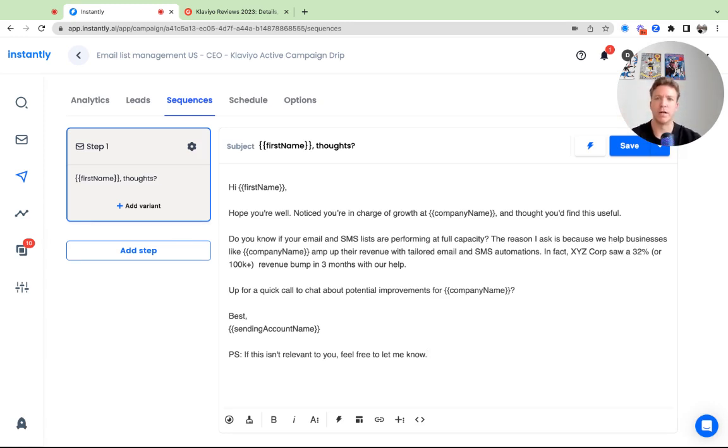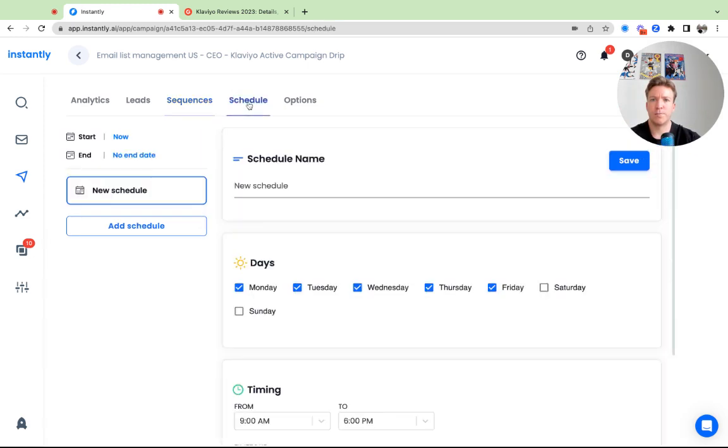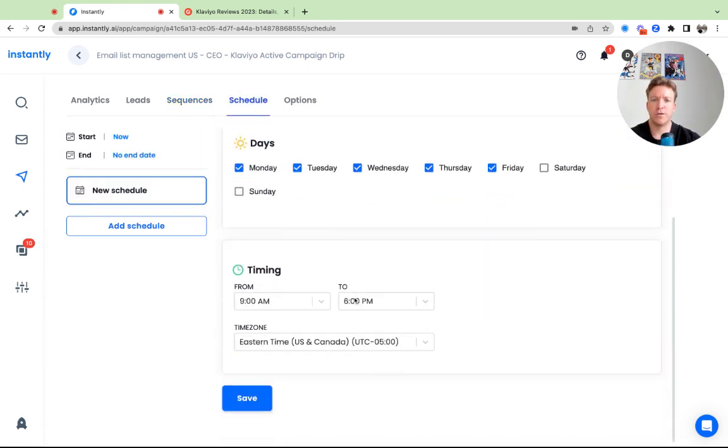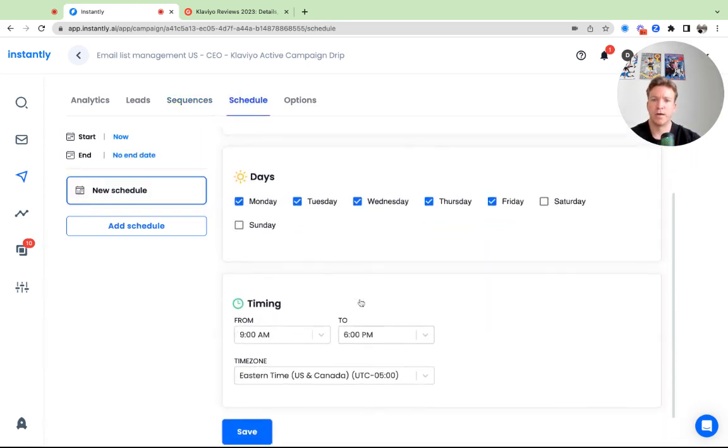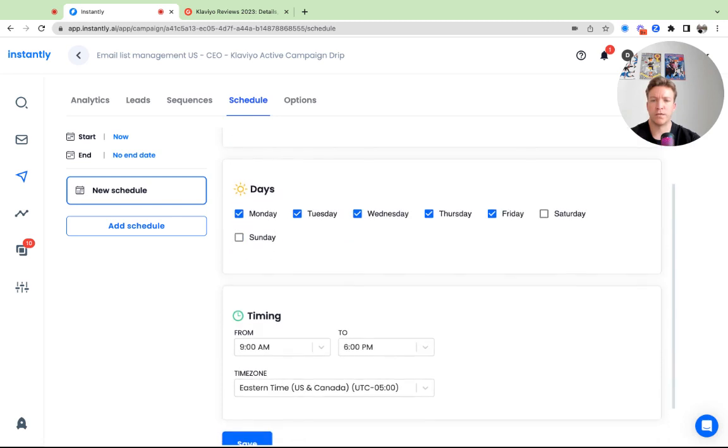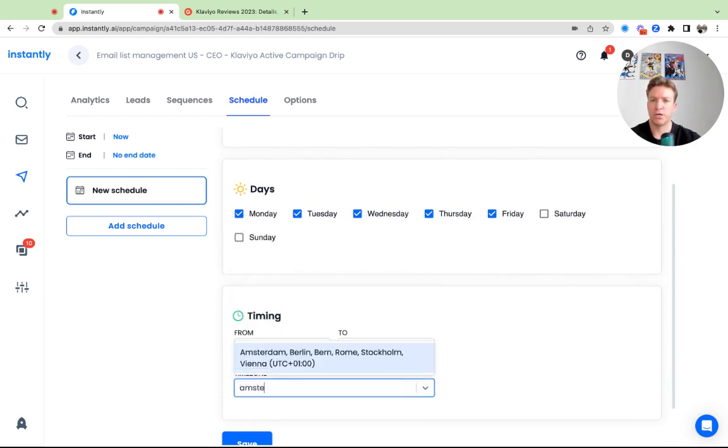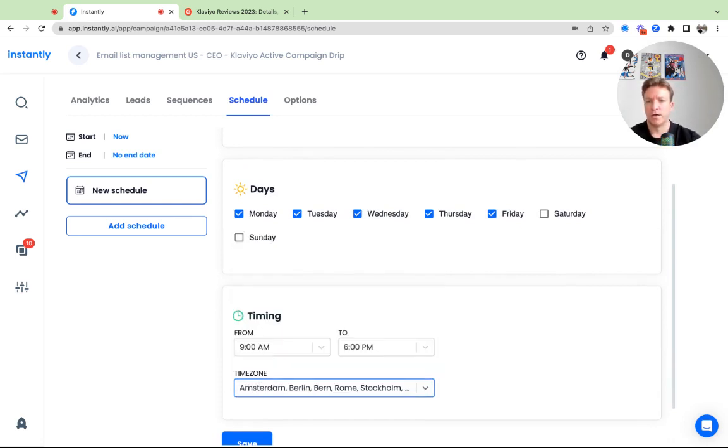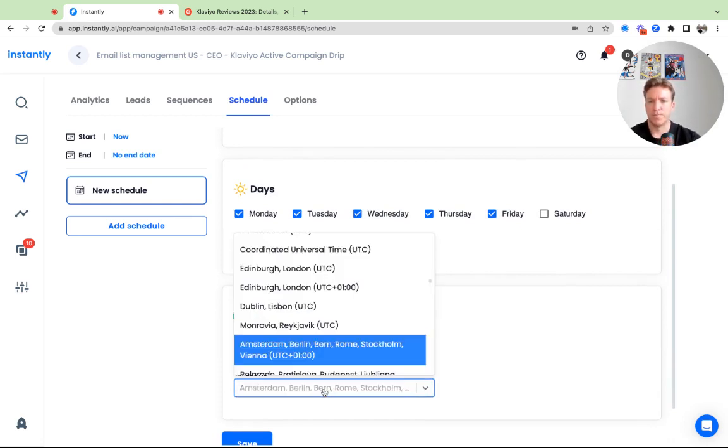Then you go to the next step, schedule. Default is already Eastern time US, so we're good, we don't have to make any changes here. Let's say this was leads in the UK or in Europe, then you would change here the time zone.